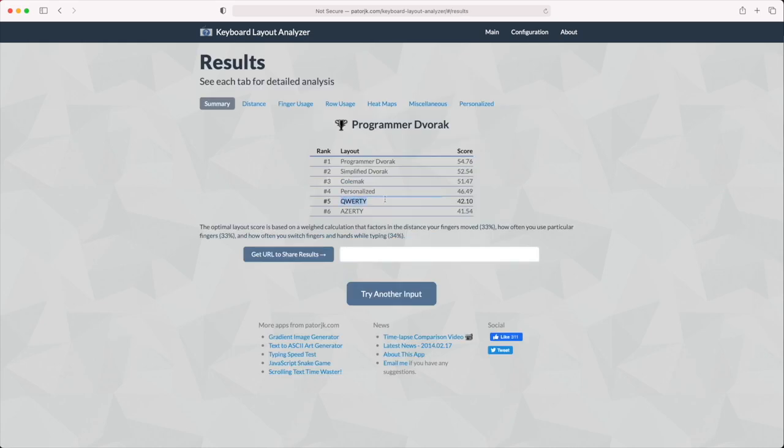Regardless of what metric you choose to measure it, QWERTY is just not a very effective keyboard layout. You can try it with code, it's not the best. You can try it with prose, it's not the best. You can try it with the text of the email that you just sent and it's almost certainly not the best layout. So it seems pretty obvious, however you want to analyse QWERTY, that it's not the best layout for typing things.